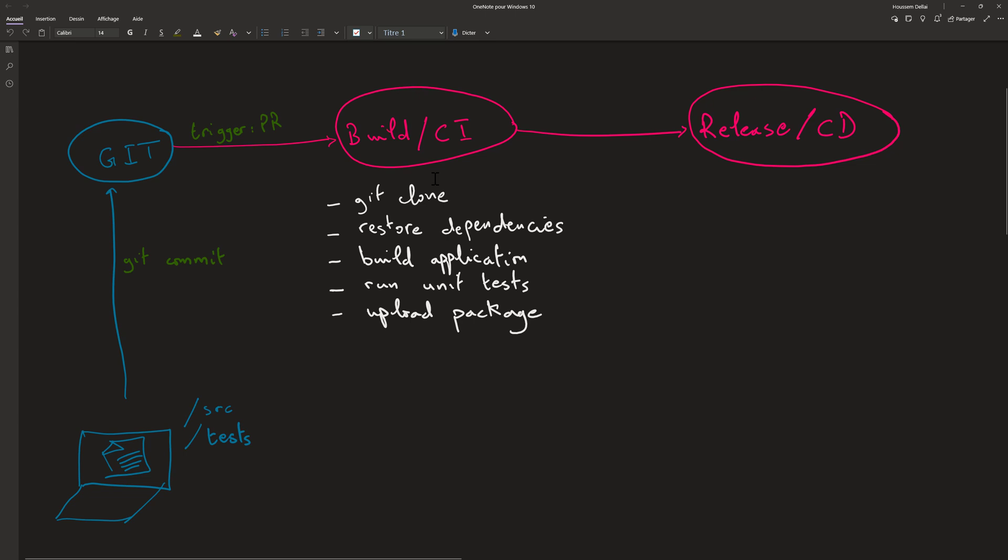And now this build pipeline will run some steps into a virtual machine that is typically dedicated to run that pipeline, and inside that virtual machine would have a build agent installed that will connect to our DevOps tool.